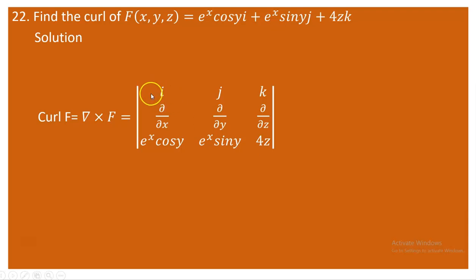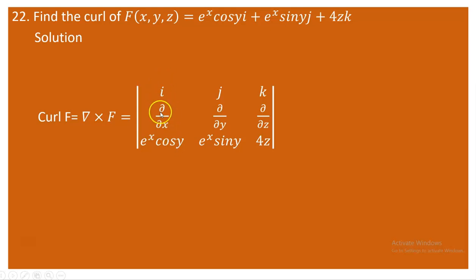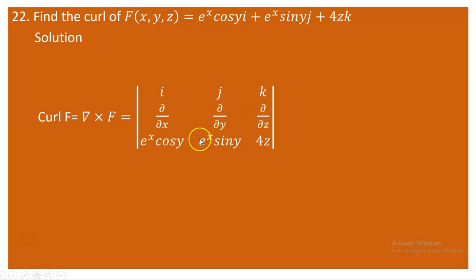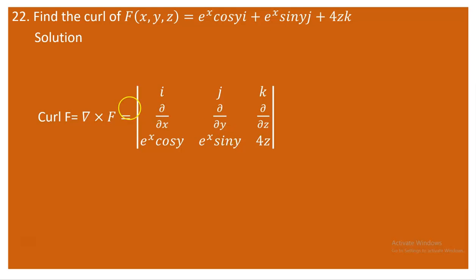To find the cross product, assign plus, minus, plus signs. For the i-component, delete the first column and first row. The partial derivative of 4z with respect to y is zero, and the partial derivative of e^x sin y with respect to z is also zero. So zero minus zero is zero — we have no i-component in the curl of F.